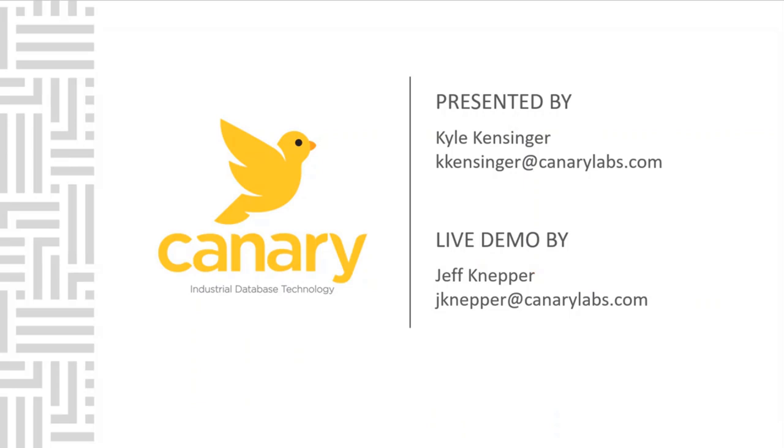Hello, and thank you for taking the time to learn about the Canary system. My name is Kyle Kanzinger, a solution consultant with Canary. I will be your presenter for the webinar today and joining us for the live demo will be Jeff Knepper. Jeff is the Executive Director of Business Development at Canary.